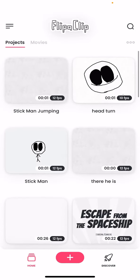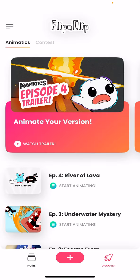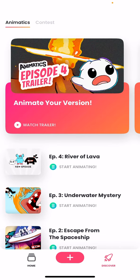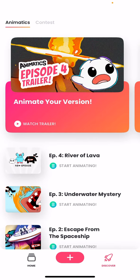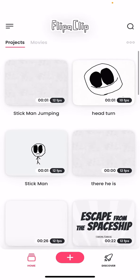You can also go over here to discover. You can actually make your own animations. Flip a clip. It does all this stuff. And it's actually pretty cool.